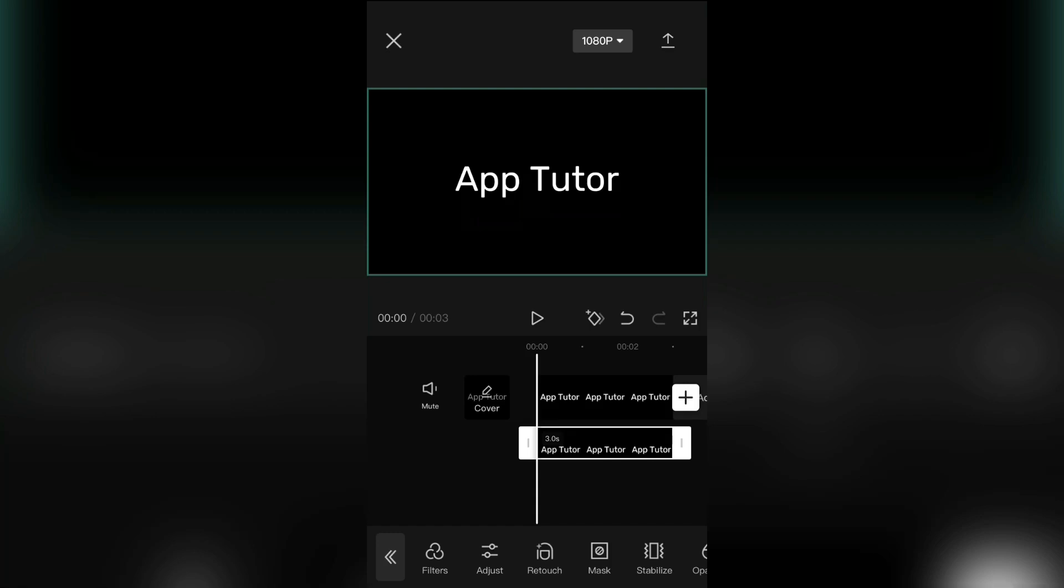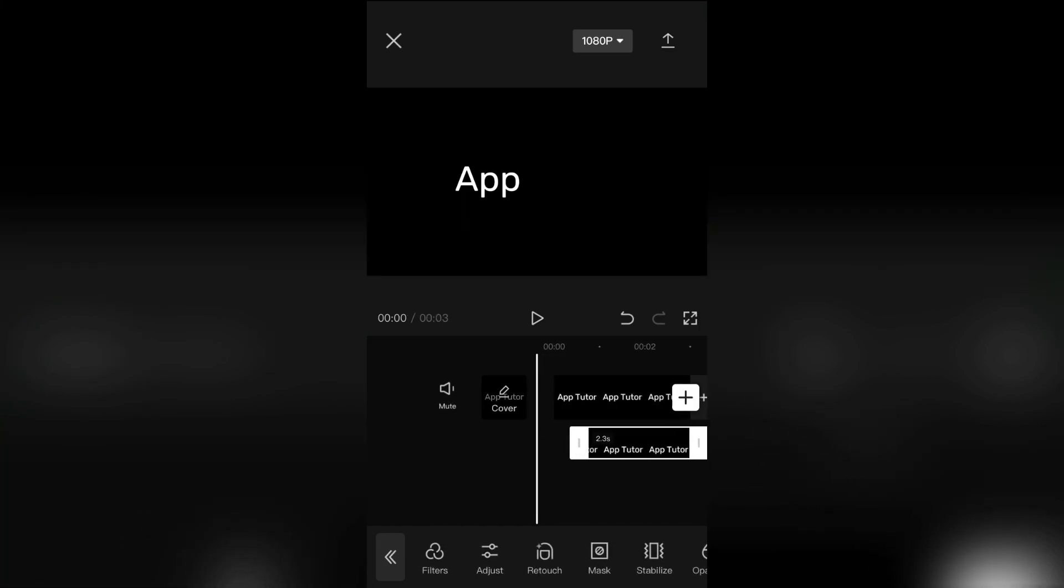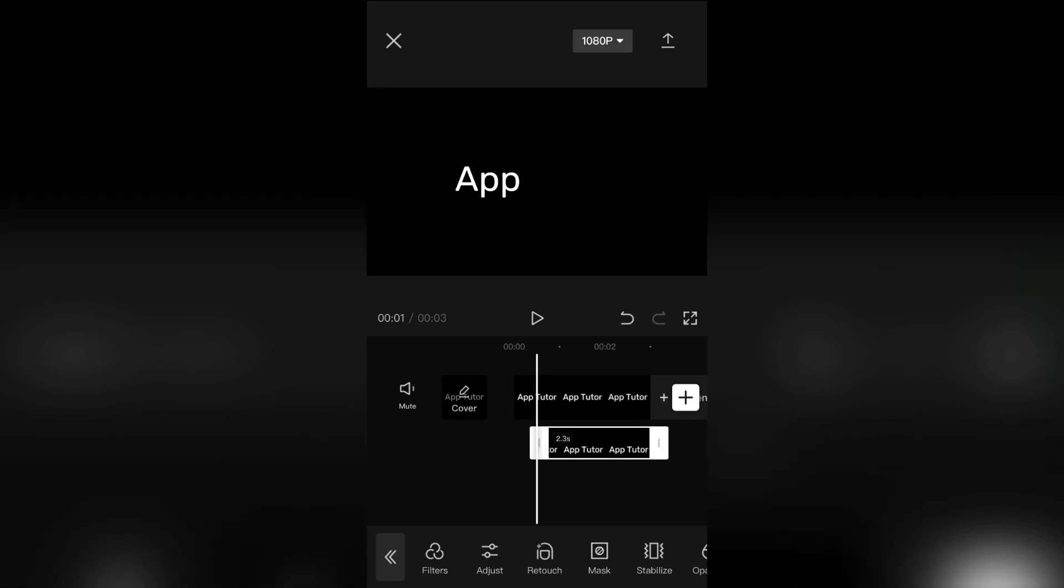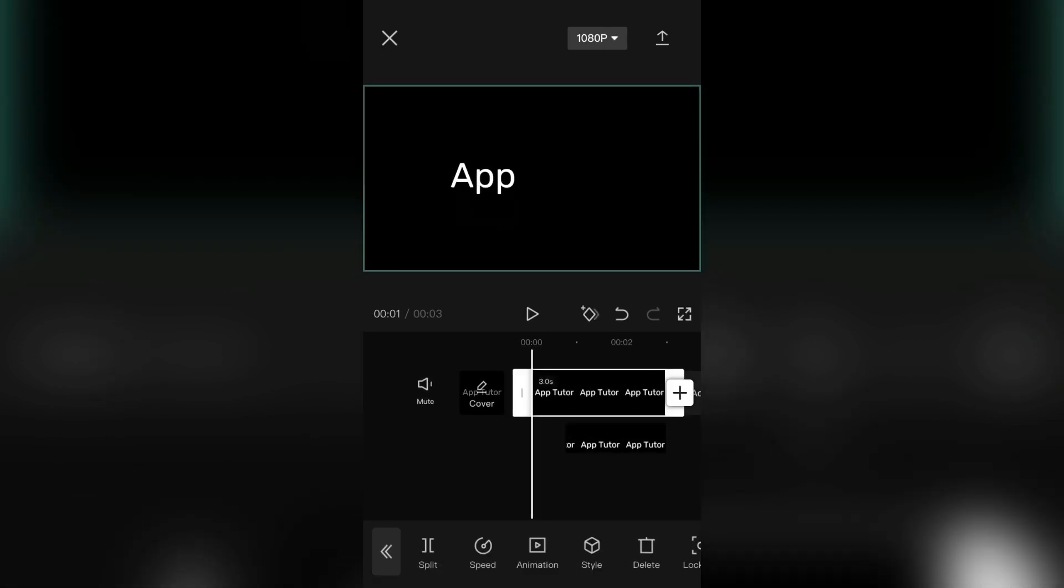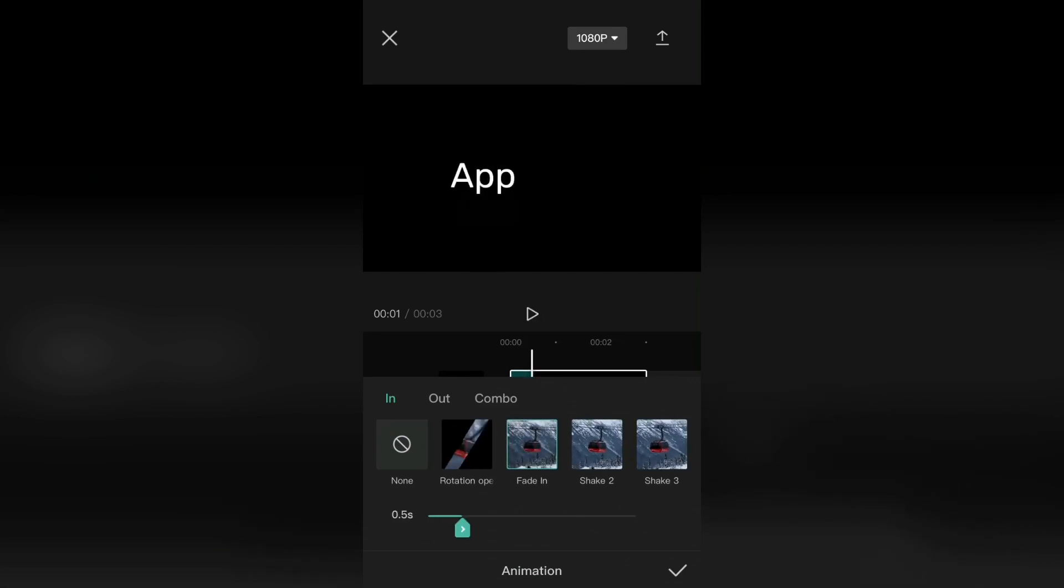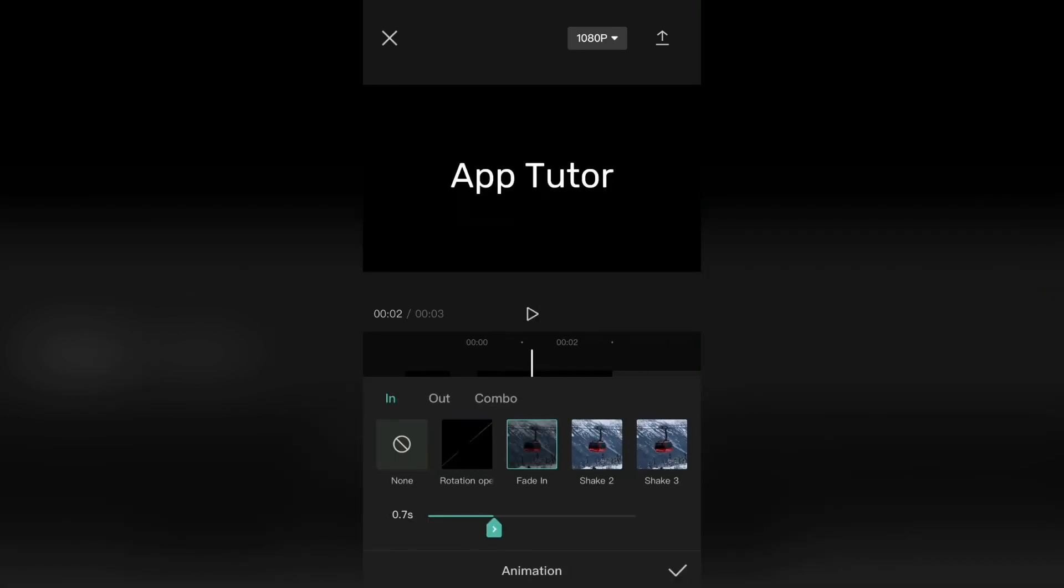And now make the second video a little shorter than the first one. And then you need to add an animation. And select fade in. Add the fade in animation for every layer.